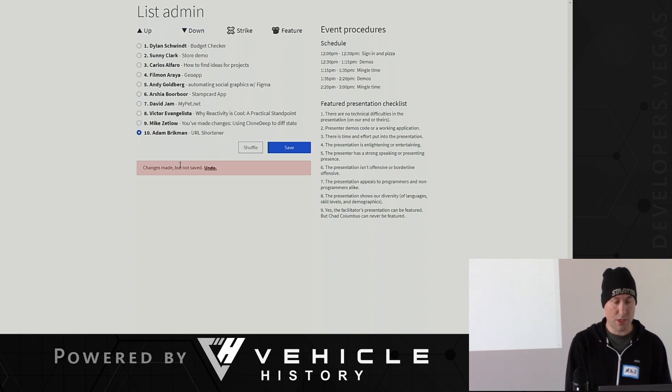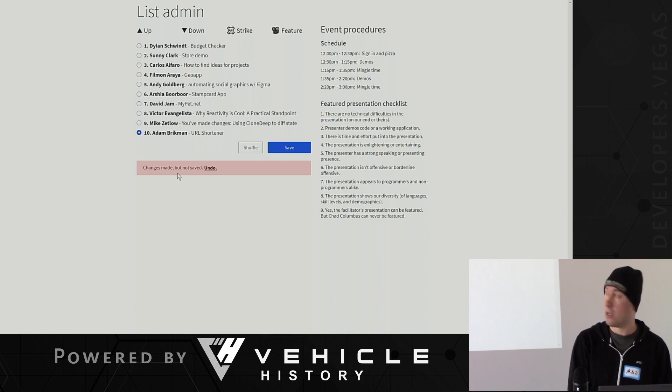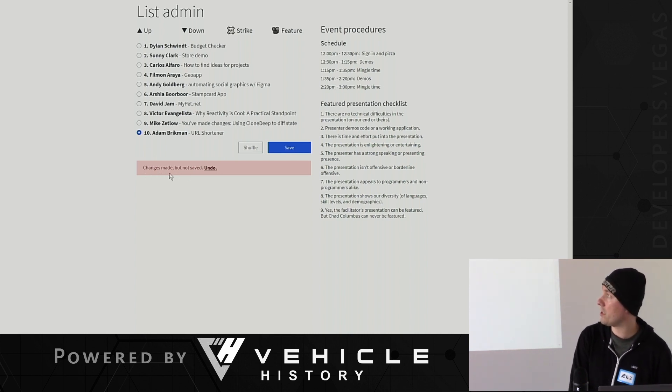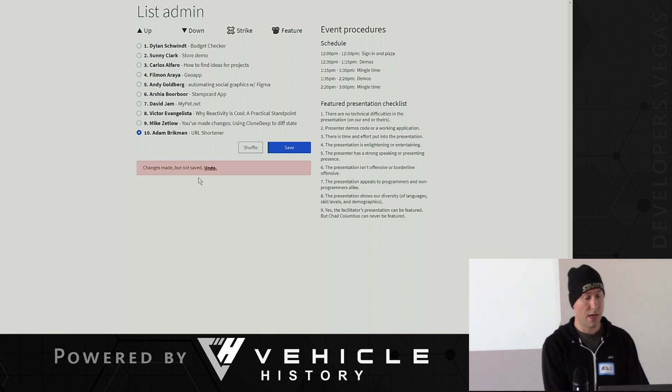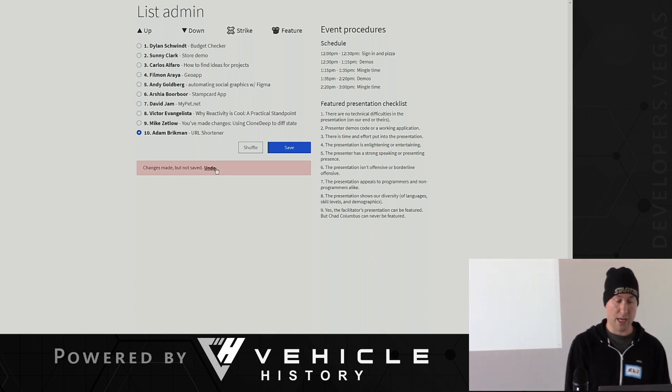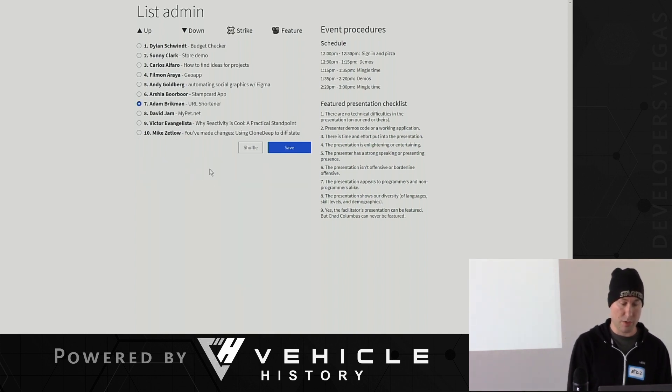And so what you see here, what I want to talk about today is this alert that says changes made but not saved. So I can undo the changes with just a click of a button.